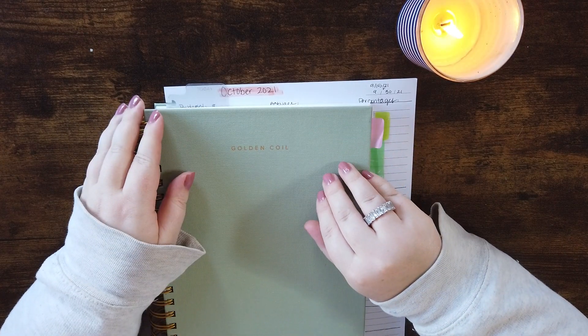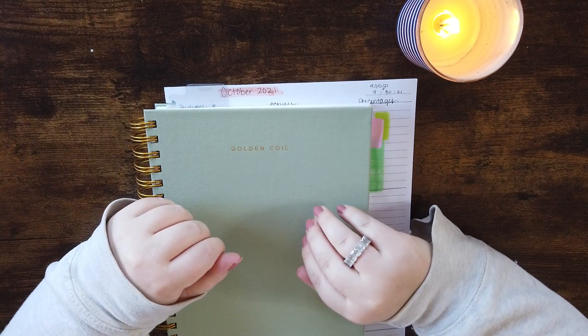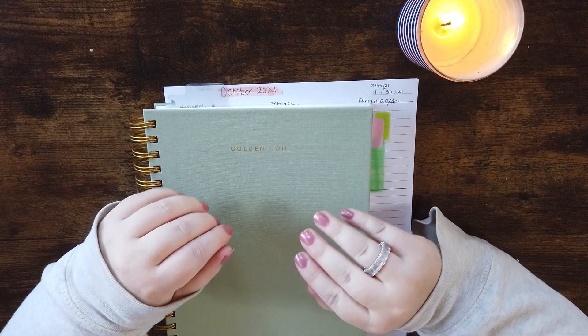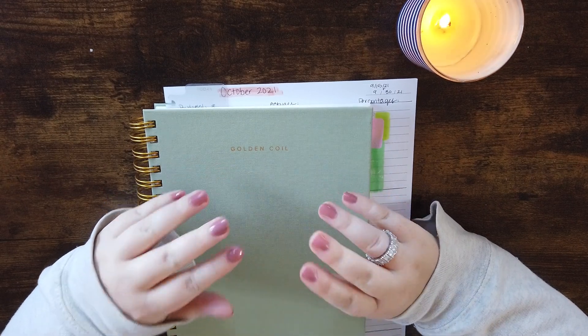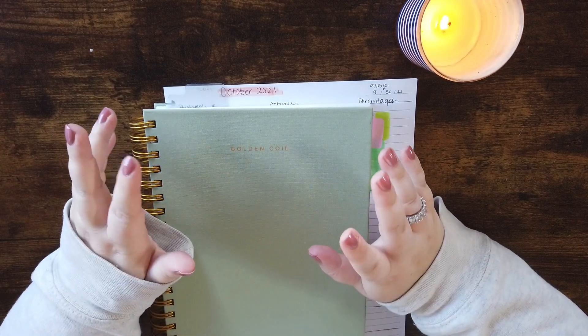Hi everyone, welcome back to my channel. Today we're going to be doing my October budget together. I am super excited.